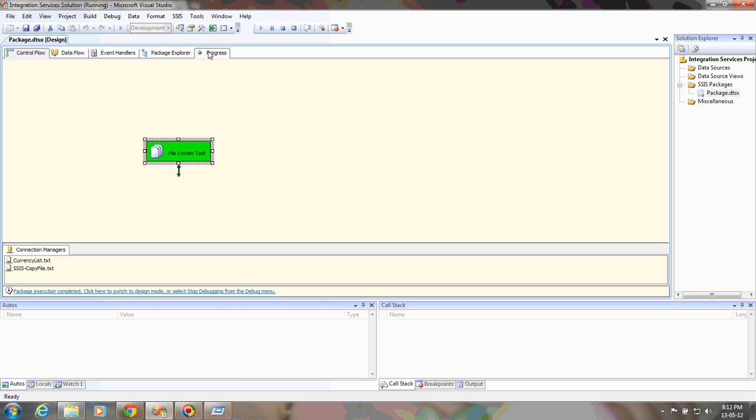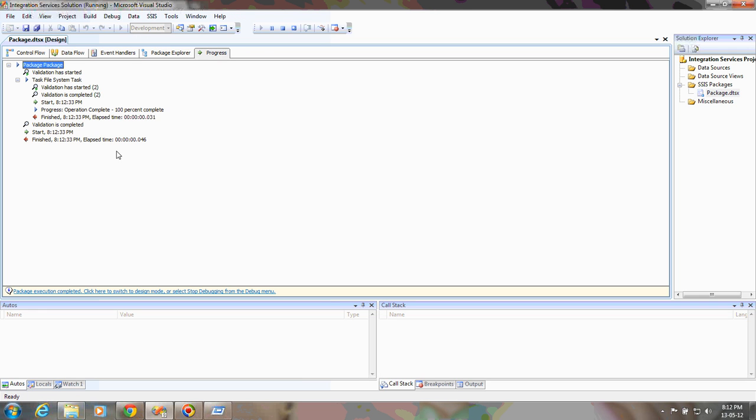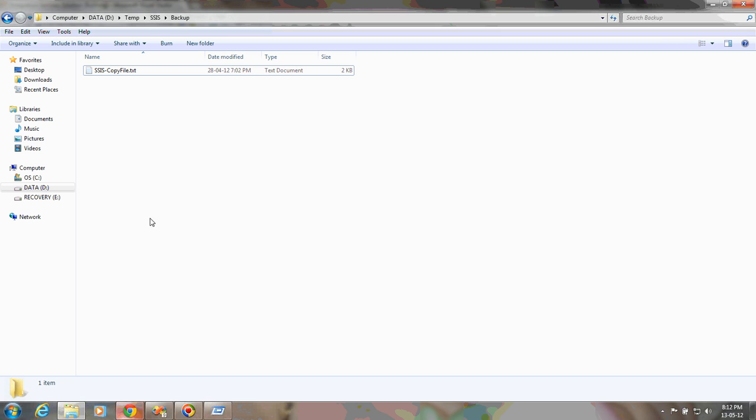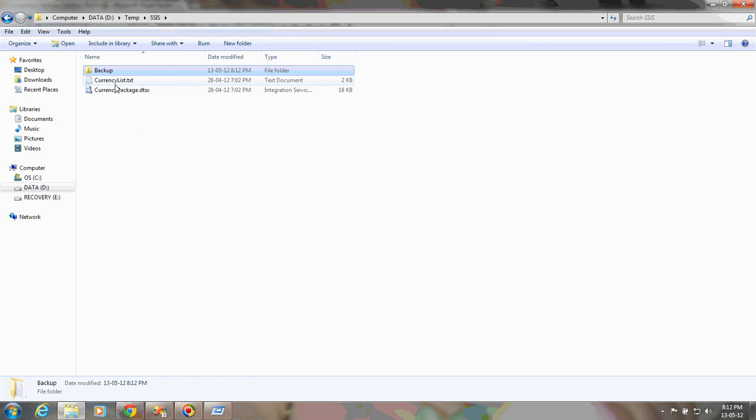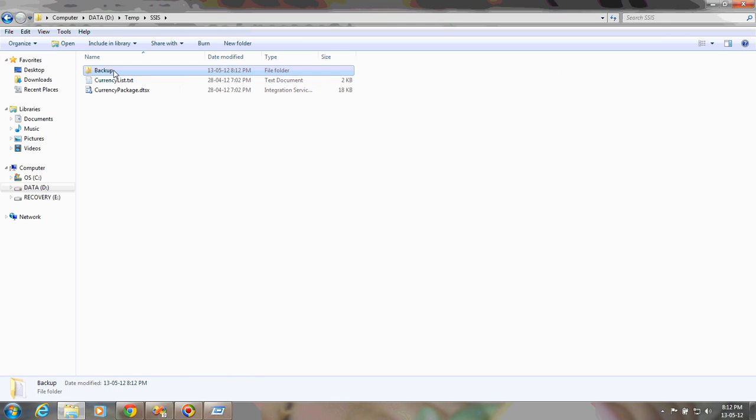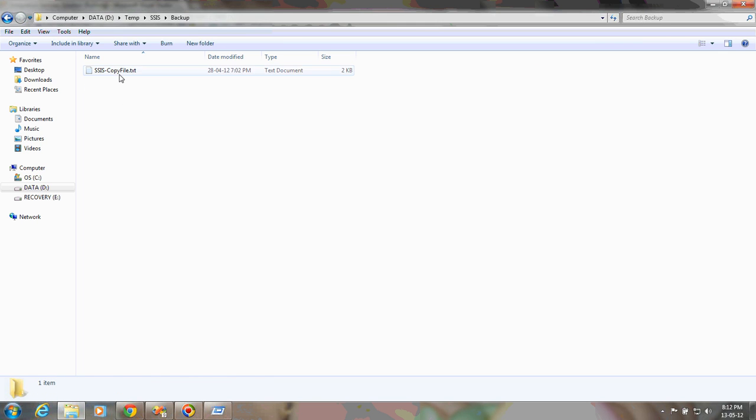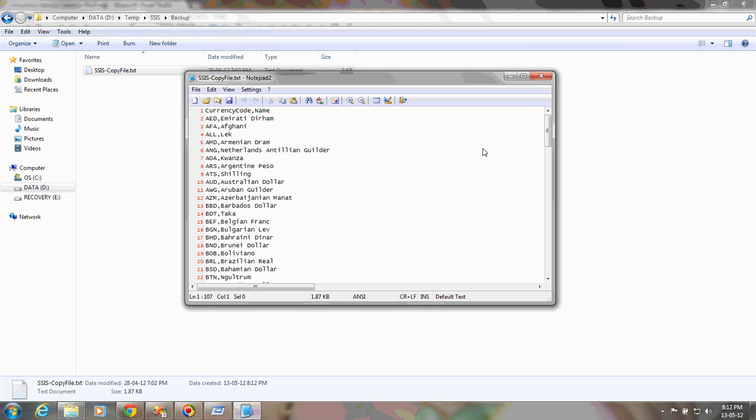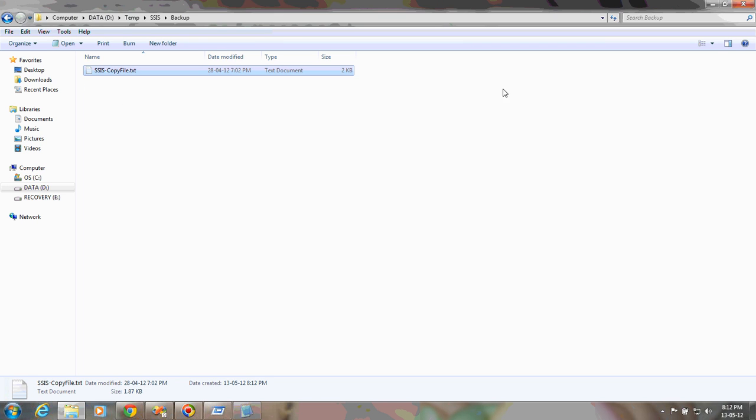Here you can see the progress. The progress window will display the process of that particular package execution. It will also show the time and how much time it takes. Now let's see whether the file has been copied or not. This is the source file and this is the backup destination. I have copied that file to this folder.